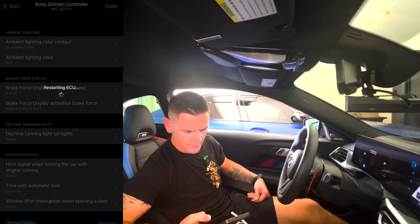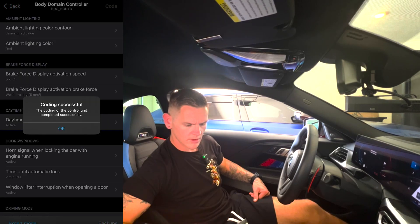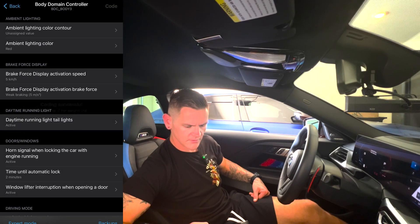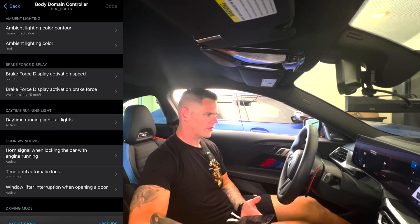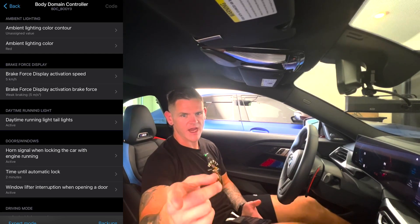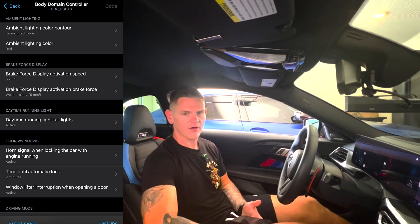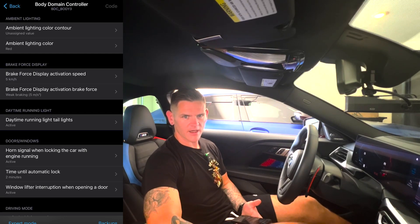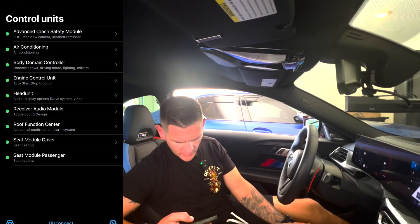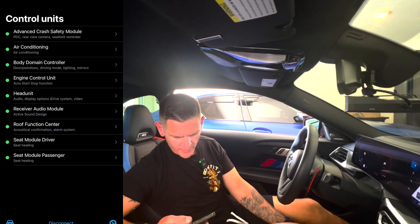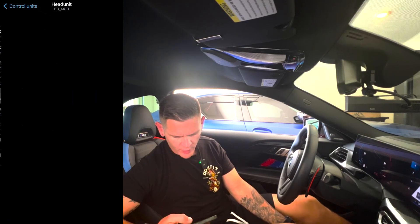Finishing coding, restarting ECU — coding successful. Let's go ahead and start the car. I was just checking the side mirror to see how far it goes down when I put the car in reverse, and it's still going down a bit but it's definitely not as bad at all.